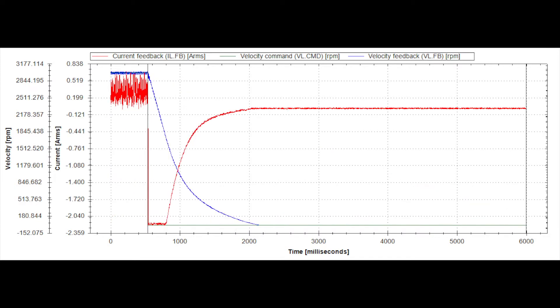Dynamic braking is used to slow the servo motor by dissipating the energy the motor will generate during deceleration. This energy will be dissipated through a resistor, either internal to the drive or externally mounted.